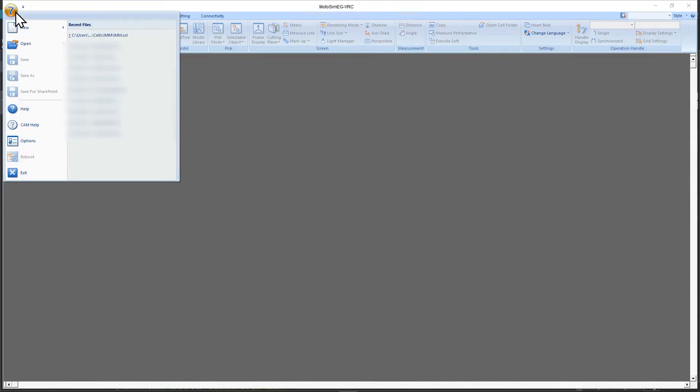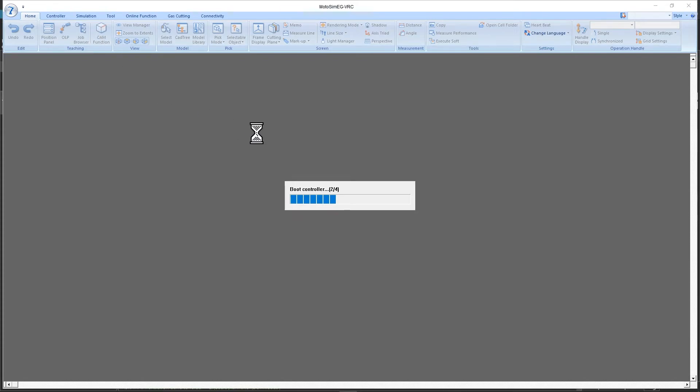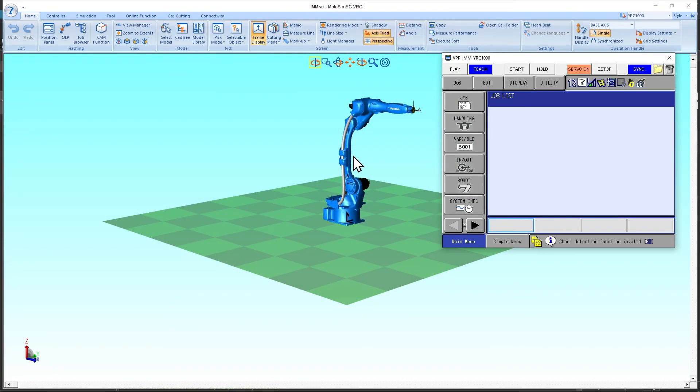Let's open the IMM project we saved and now the controller should be exposed for connectivity. The next thing is to post-process the program from Visual Components. Yaskawa robot programs use joint pulse values for the robot positions, and for that we first need to set the pulse ratios for our Visual Components model.